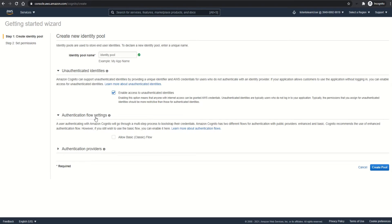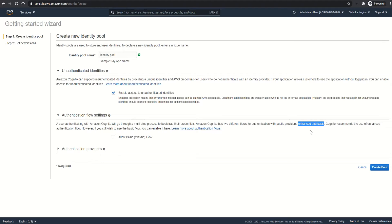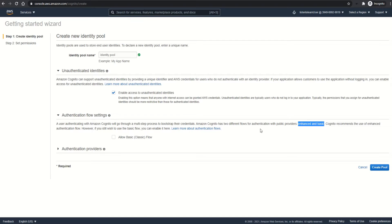Next is the auth flow settings. By default, the enhanced flow is selected, and it's better to leave it there as Cognito manages the call to STS and returns back the credentials. If you enable classic or basic flow, then Cognito returns the OpenID token, then you have to make an additional call to STS to get the credentials. So I'm going to leave the default enhanced flow enabled.